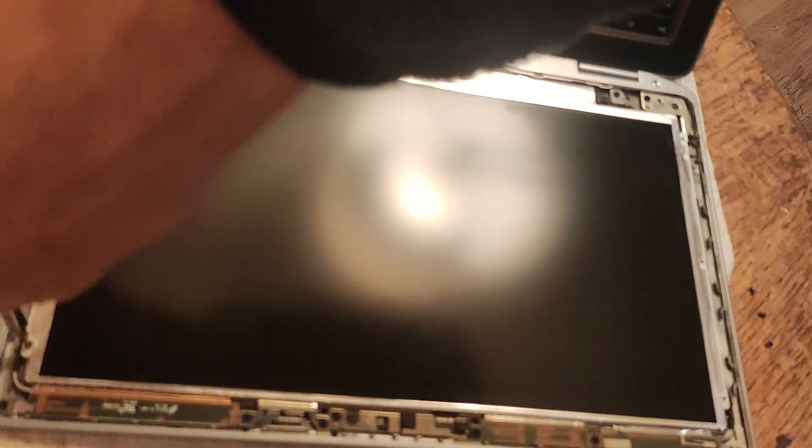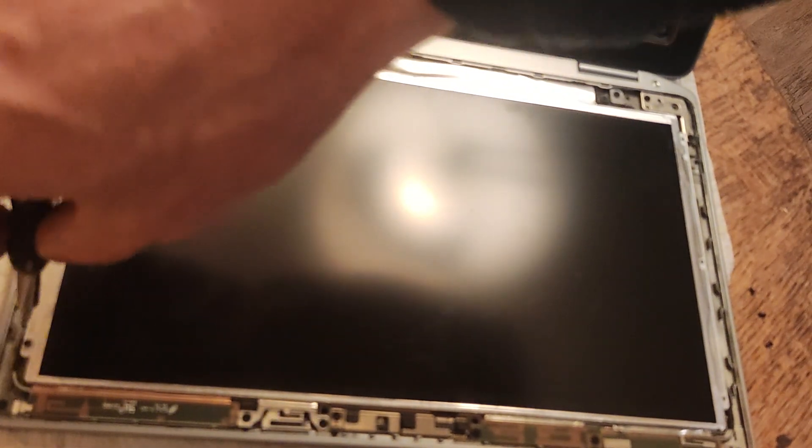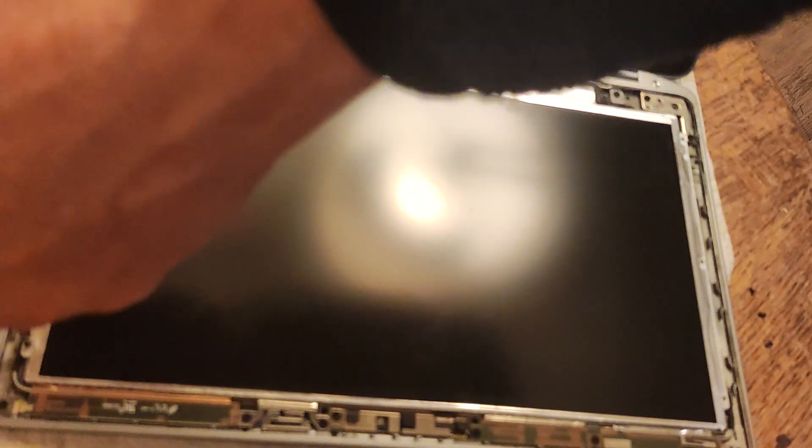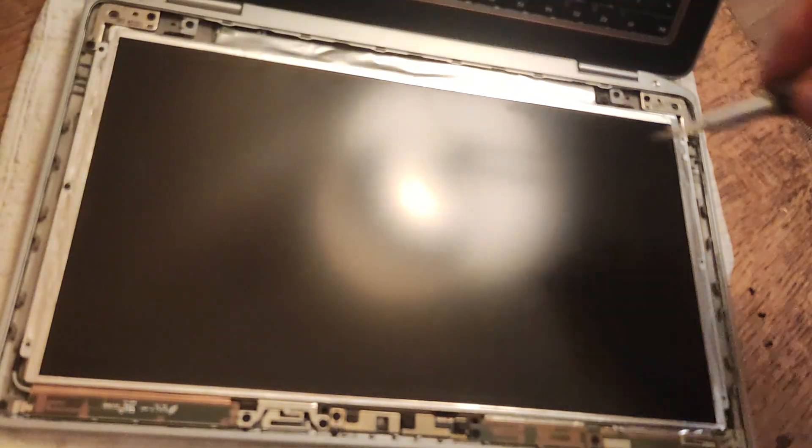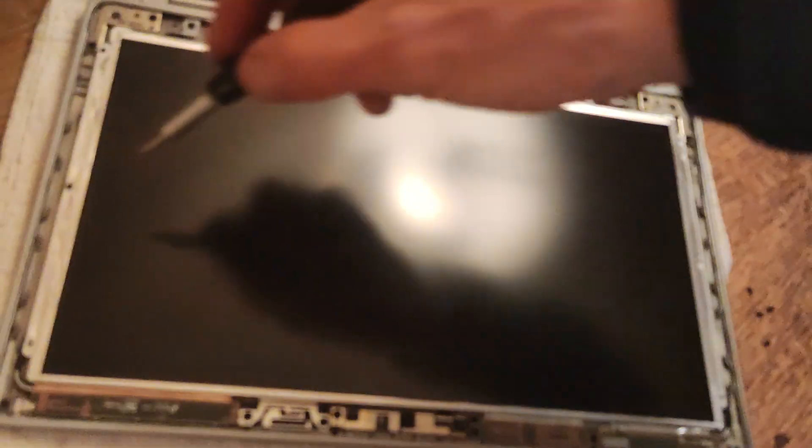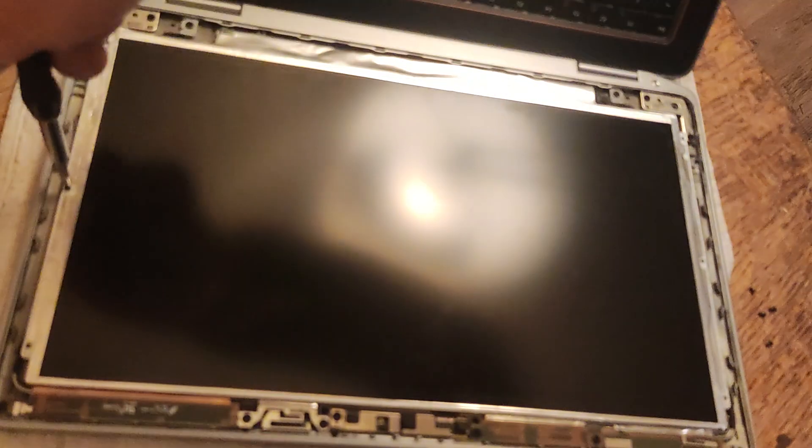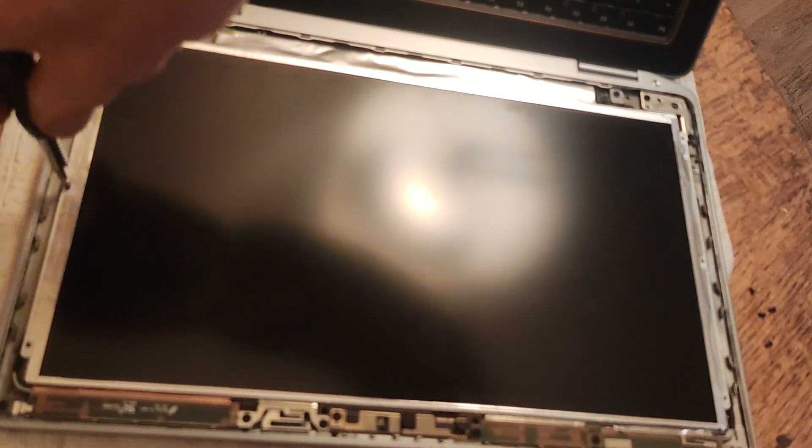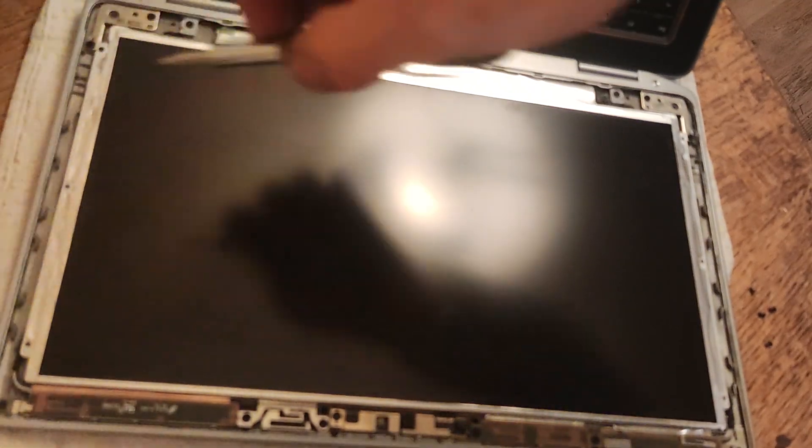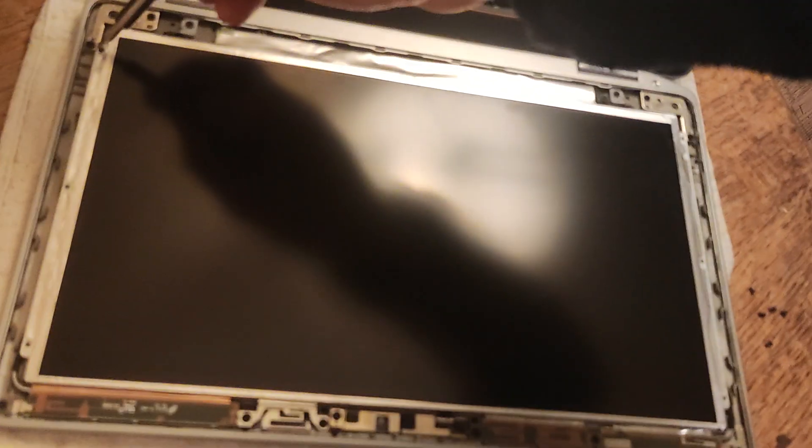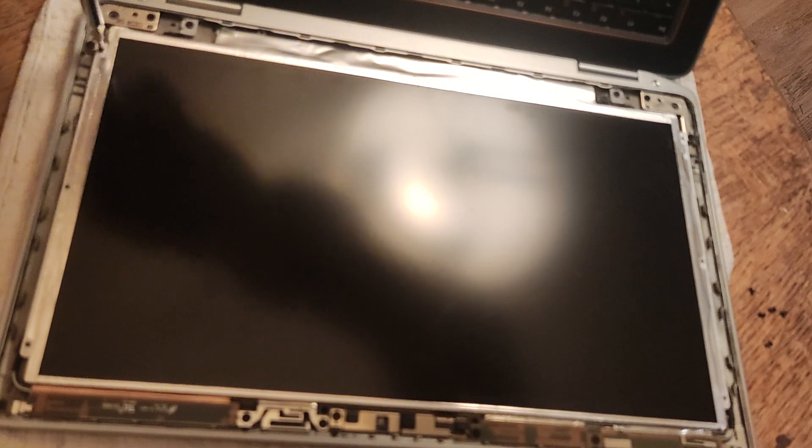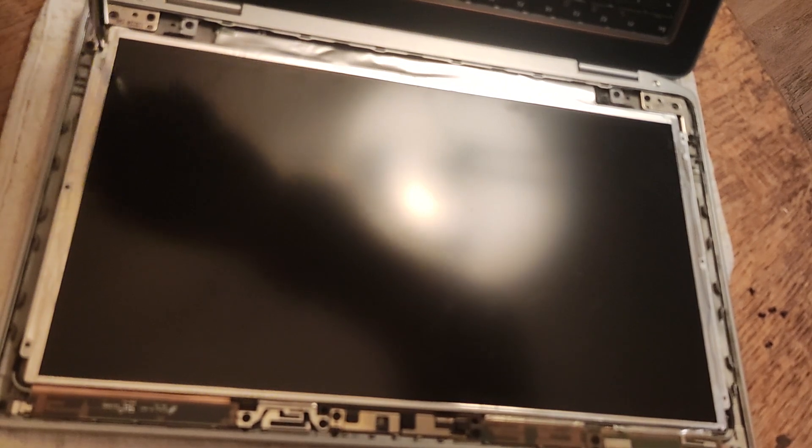Now let's move over to the left hand side. Okay, this is the fifth screw. And this is the sixth screw here.